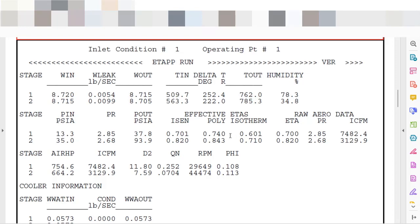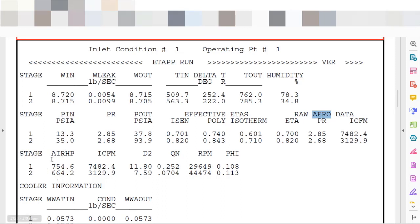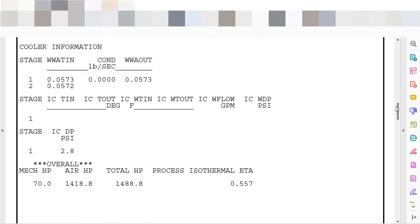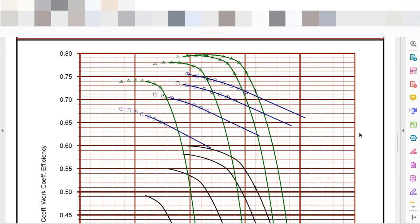The data sheet also includes information on the motor — for each stage, we have a power requirement and other electrical engineering information. Below, there is information related to the cooling media, the total HP required for the equipment, and the performance curves for each stage of compression separately.